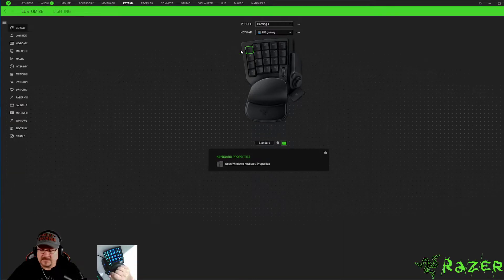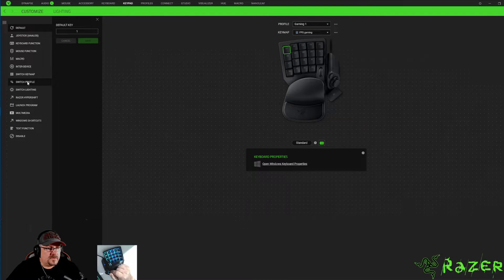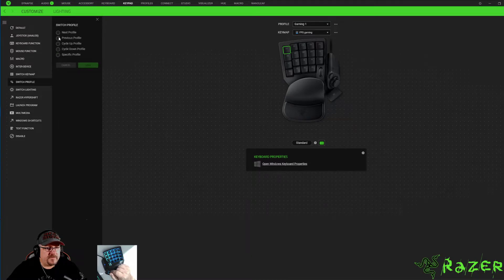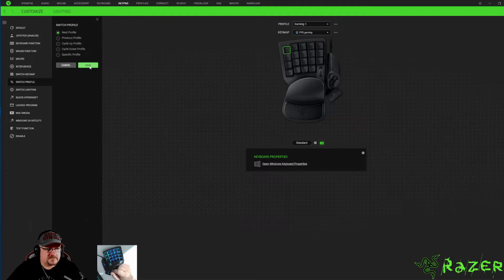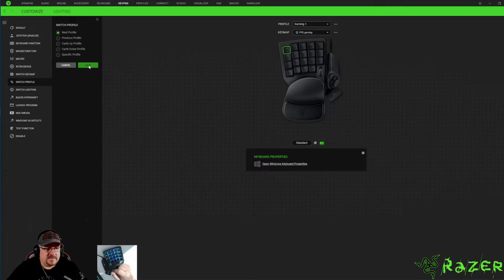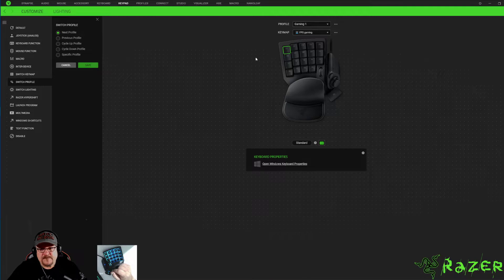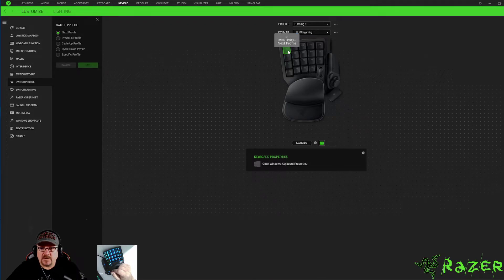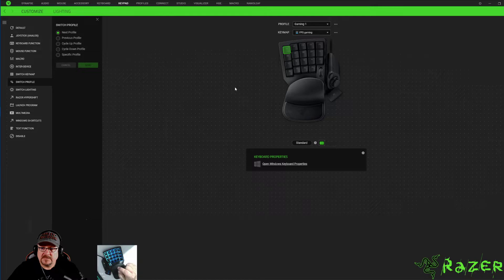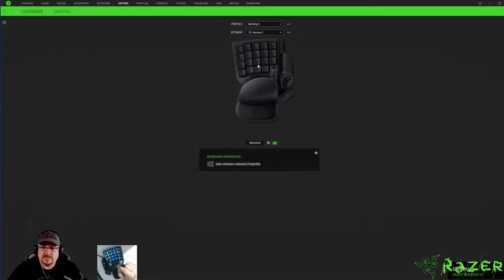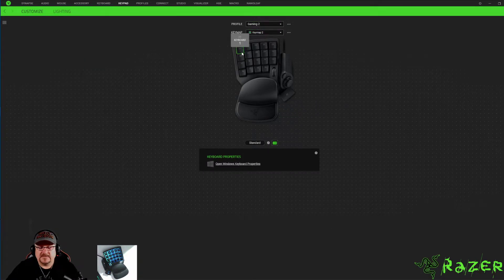Go to switch profile, you want to go to your next profile just like you did before. Hit save. And then this one when I press it will take you to gaming two, again just like on the key mapping.